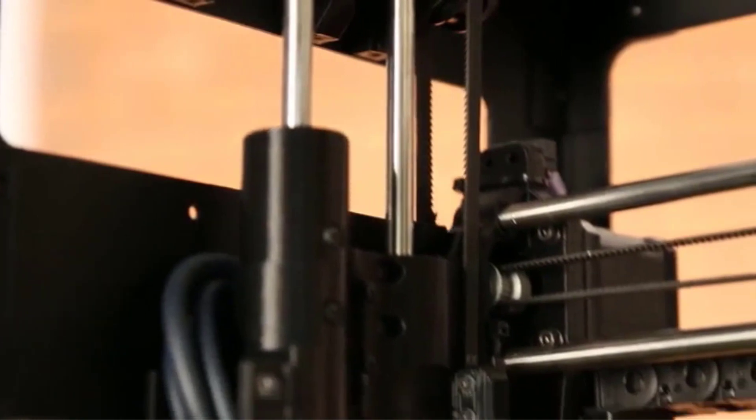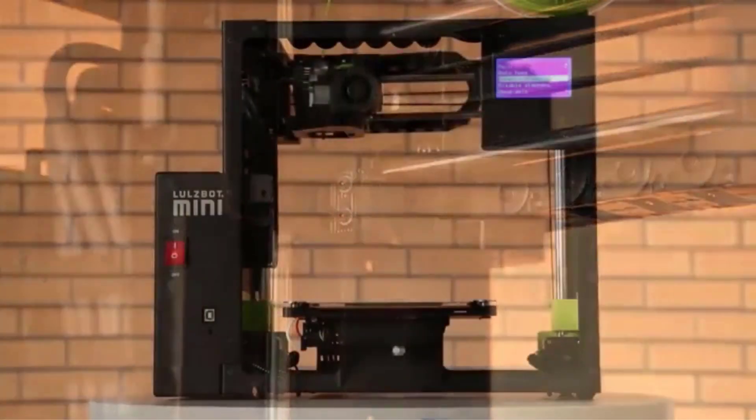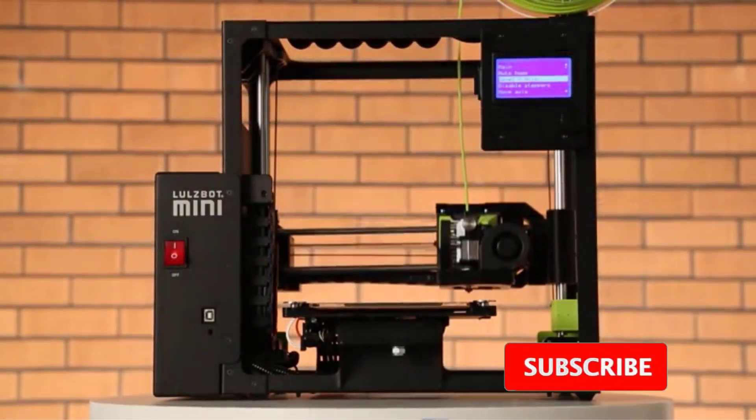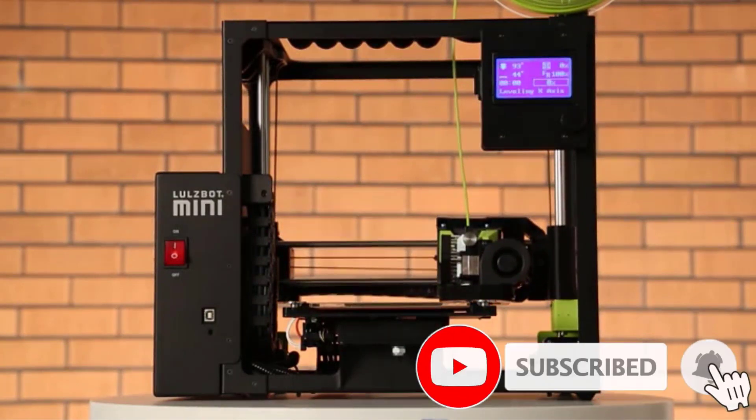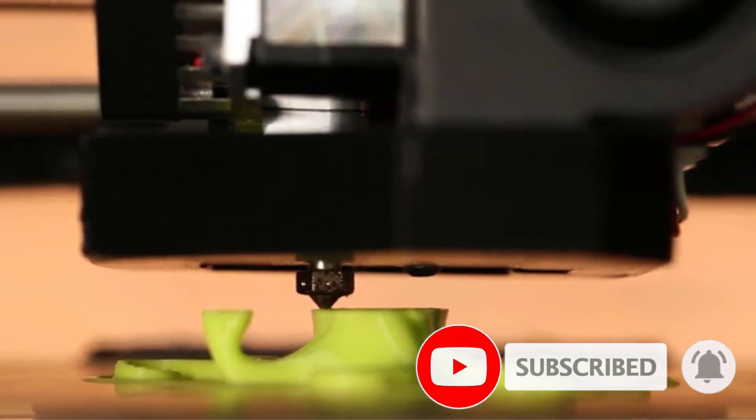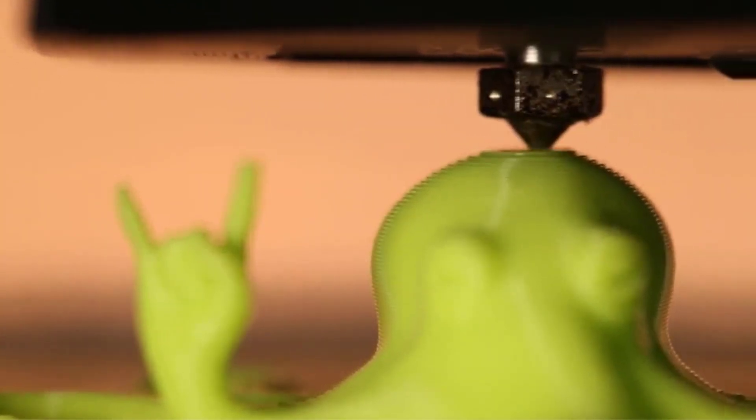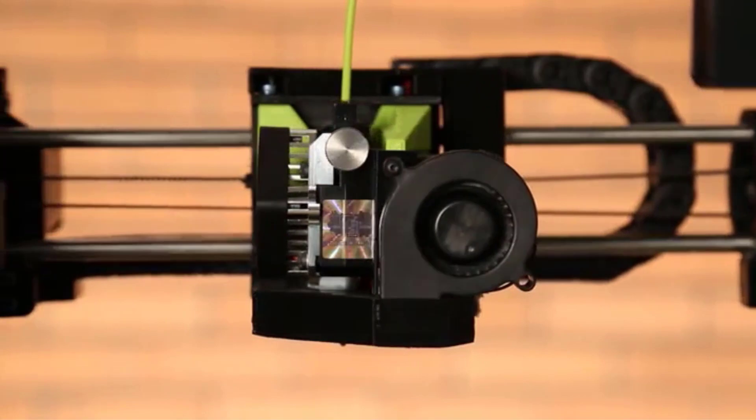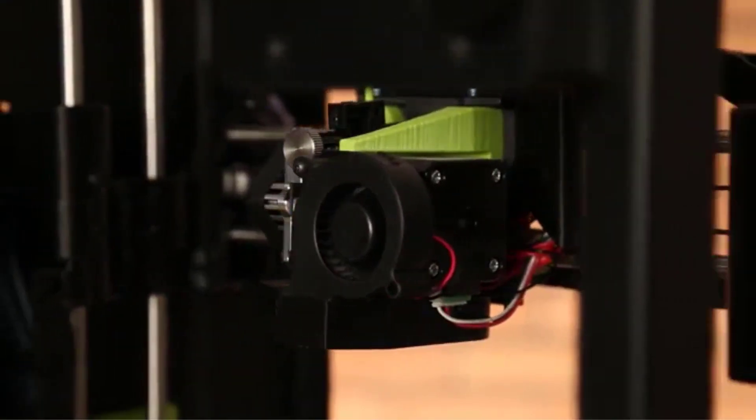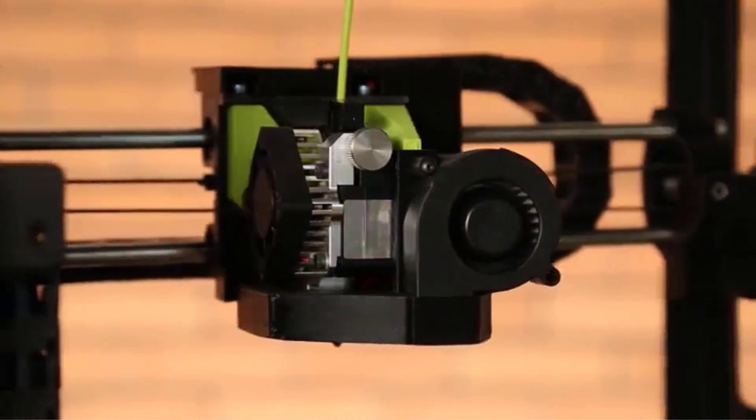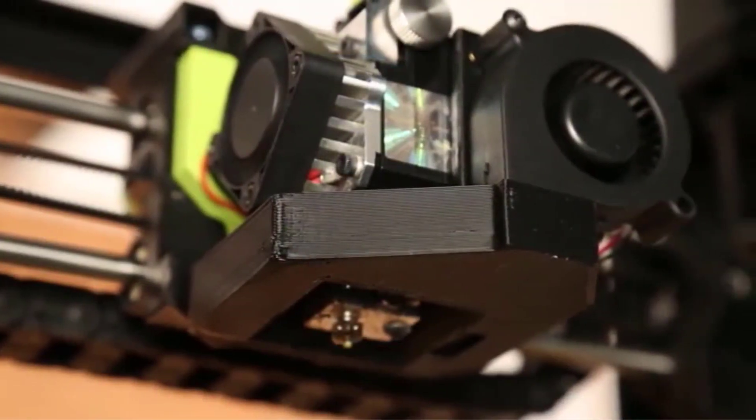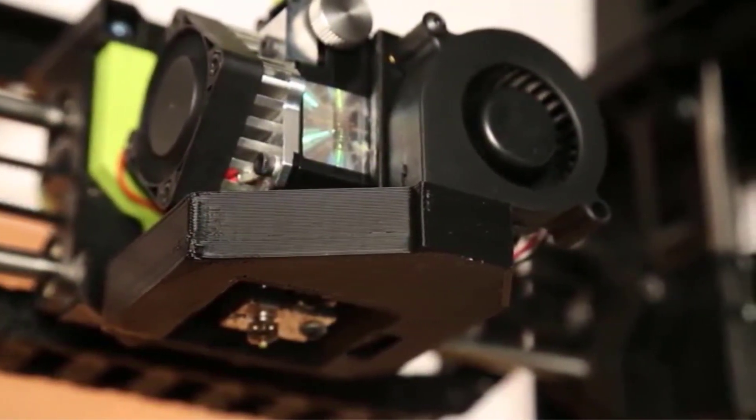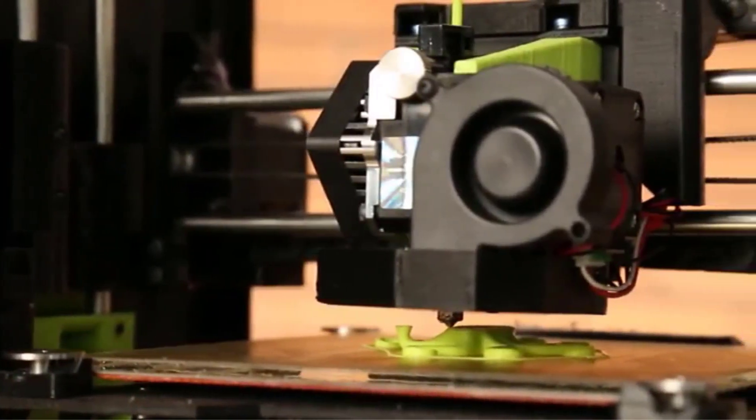The Lulzbot Mini 2 is a good choice for individuals, schools, and community centers thanks to its easy setup and operation. Hobbyists and tinkerers will like its ability to print with a wide variety of filament types. Its build volume is on the small side for an open-frame printer, and its print quality is only average, so professionals such as product designers, architects, and engineers may want to look elsewhere to produce larger and more exacting models.